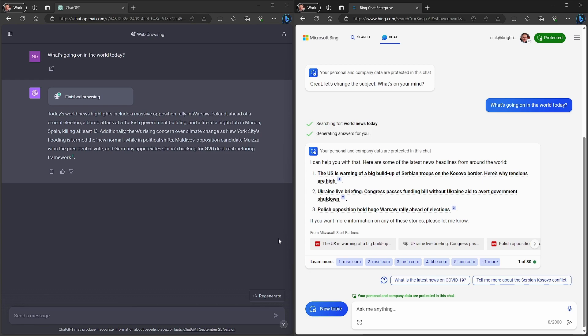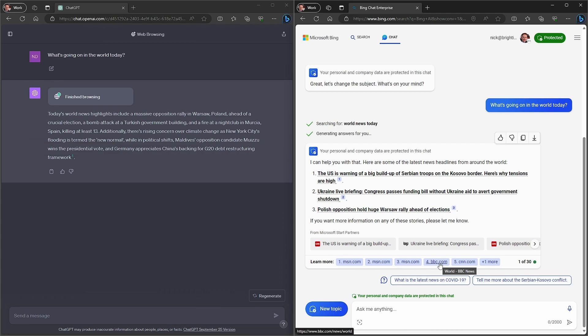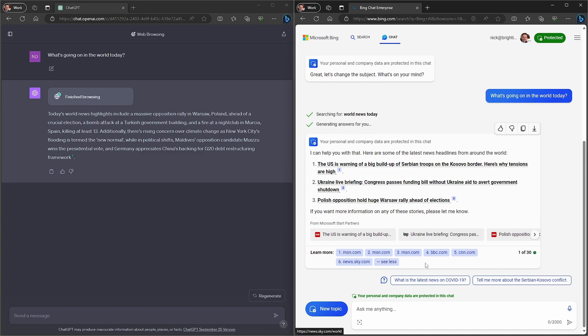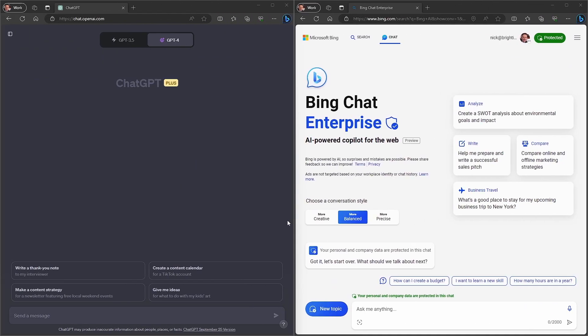but you can see that ChatGPT only provides one link, it's just relying on Reuters World News, whereas Bing is relying on several different links. It's got a few from MSN News, BBC, CNN, and one more here, Sky News as well. So you can see that there's a wider range of sources that Bing appears to be using by default.